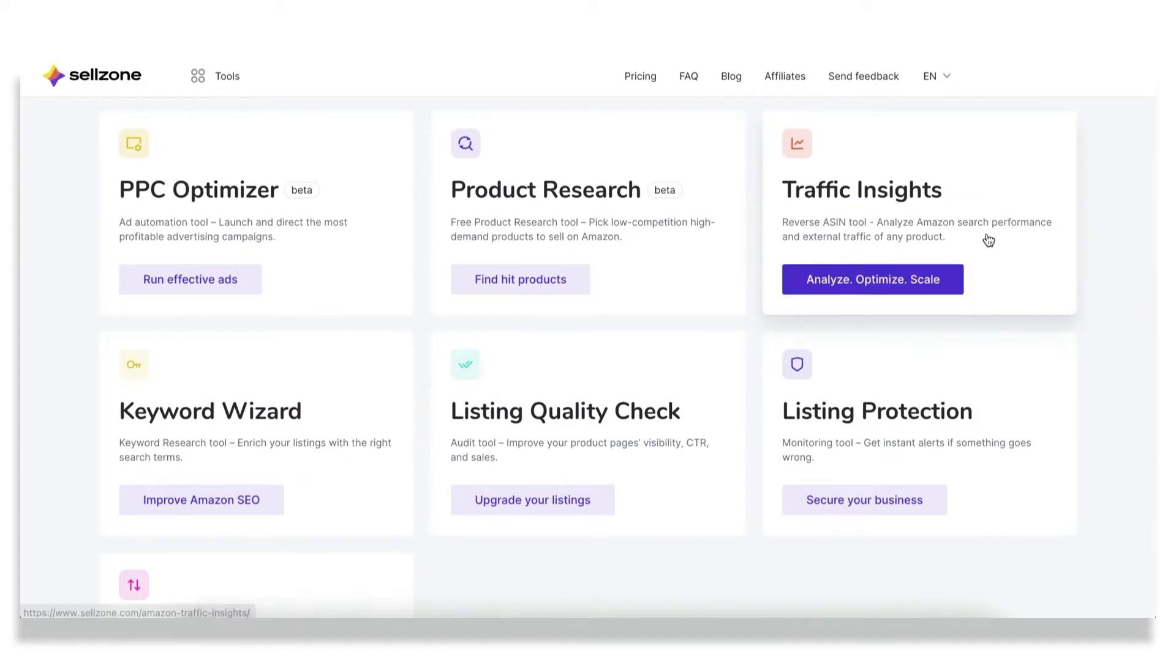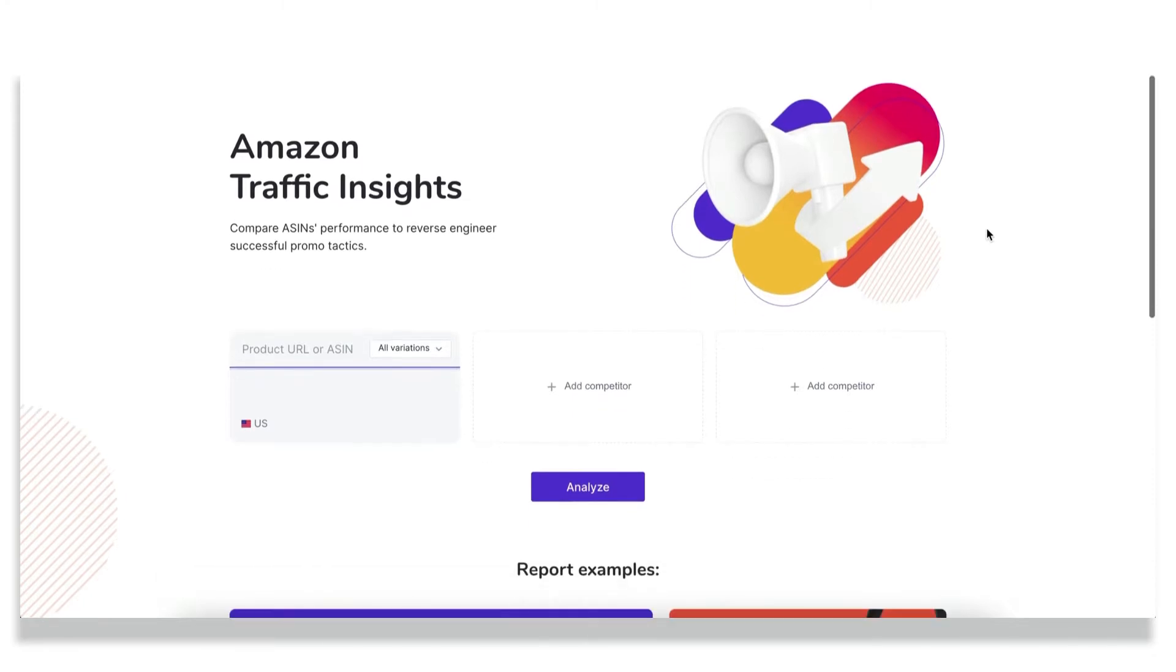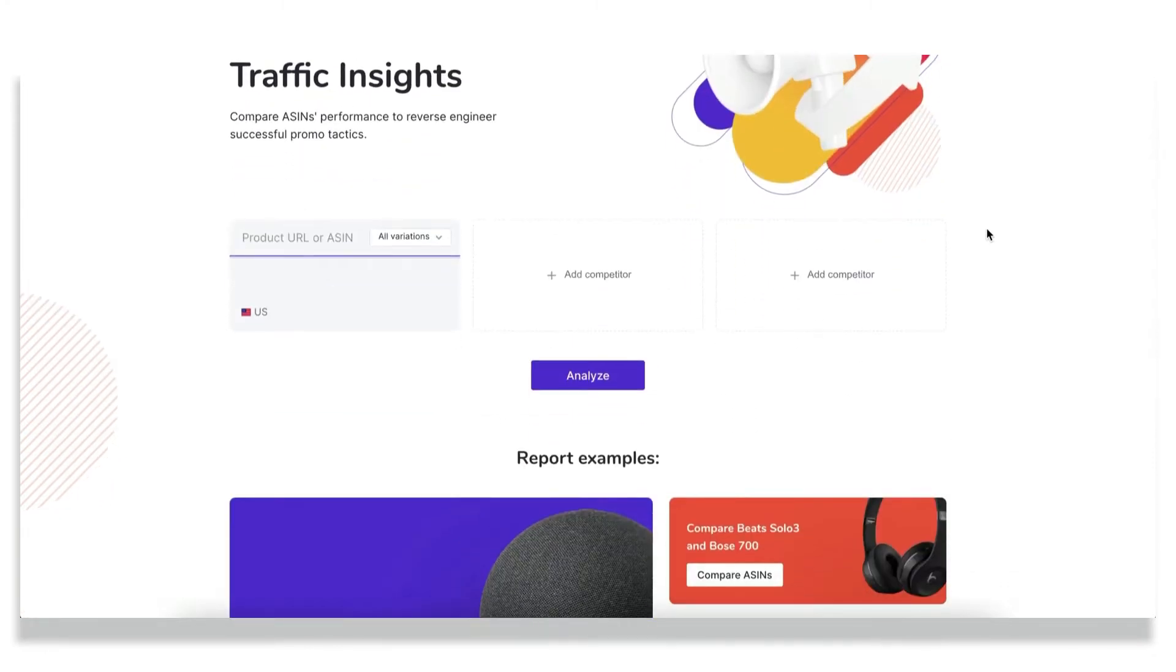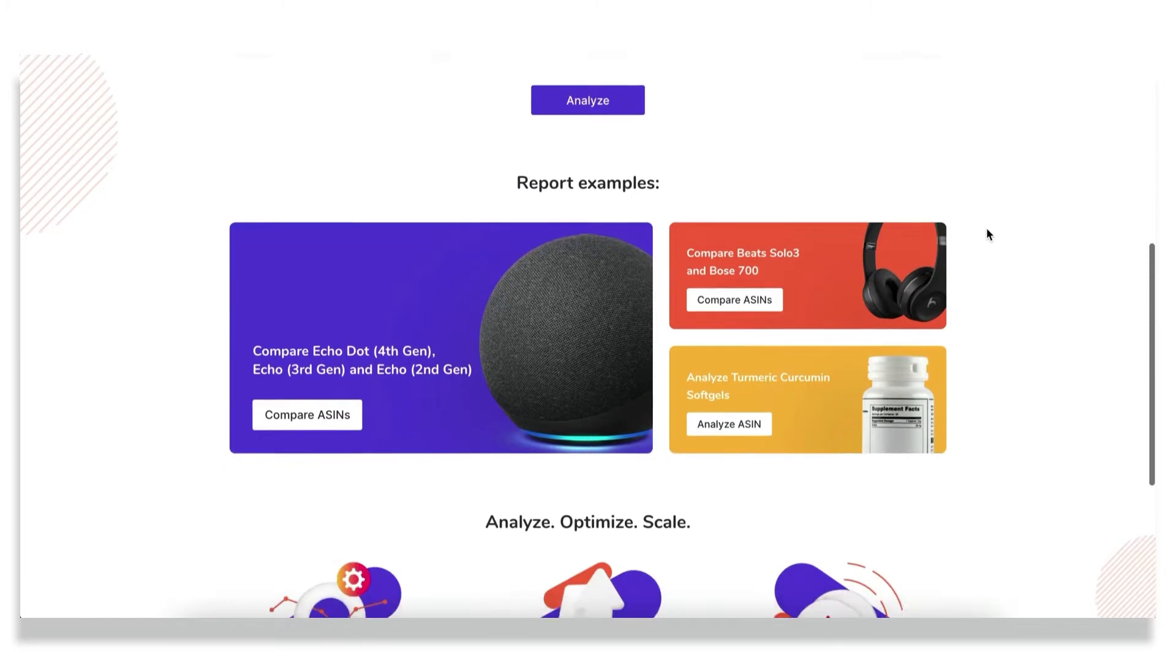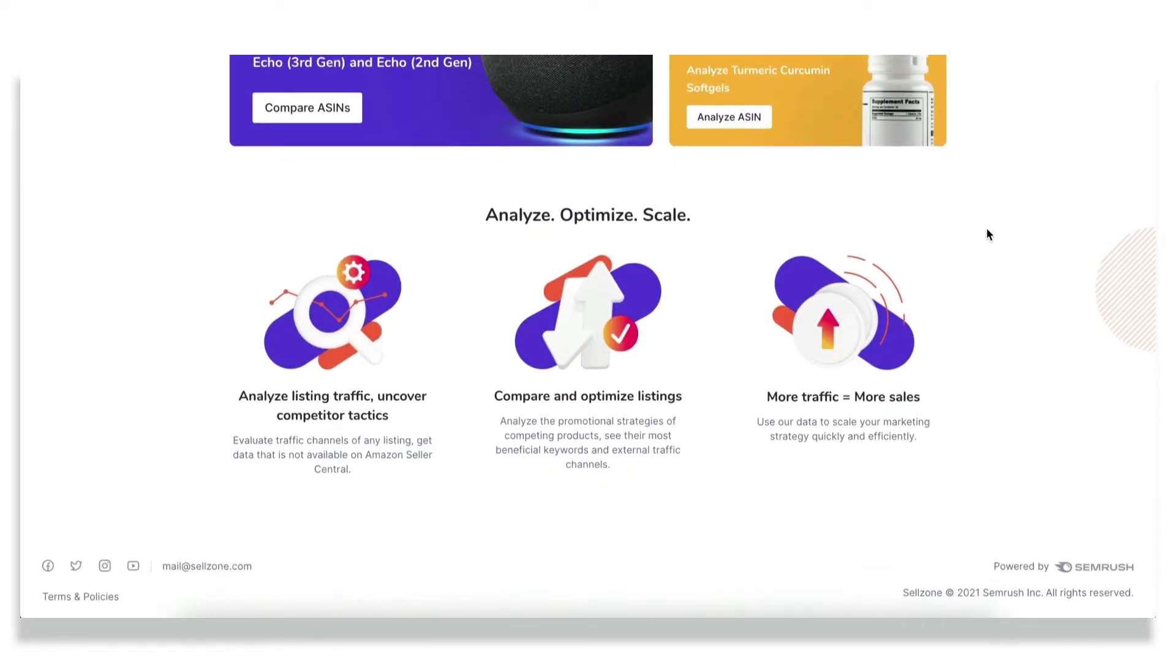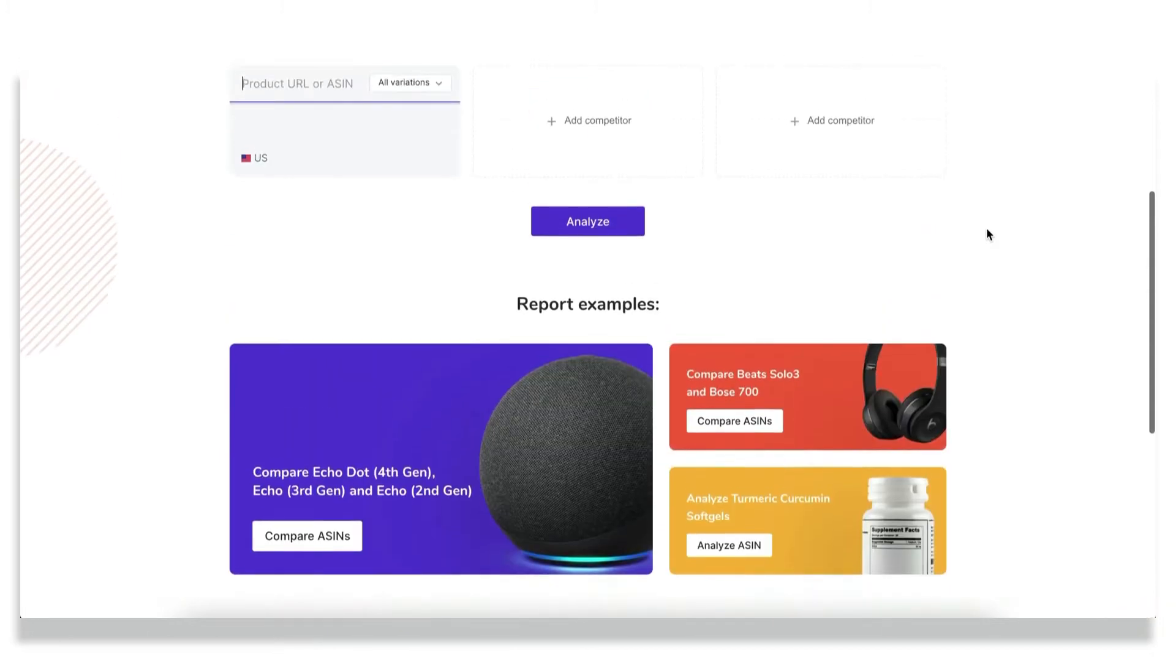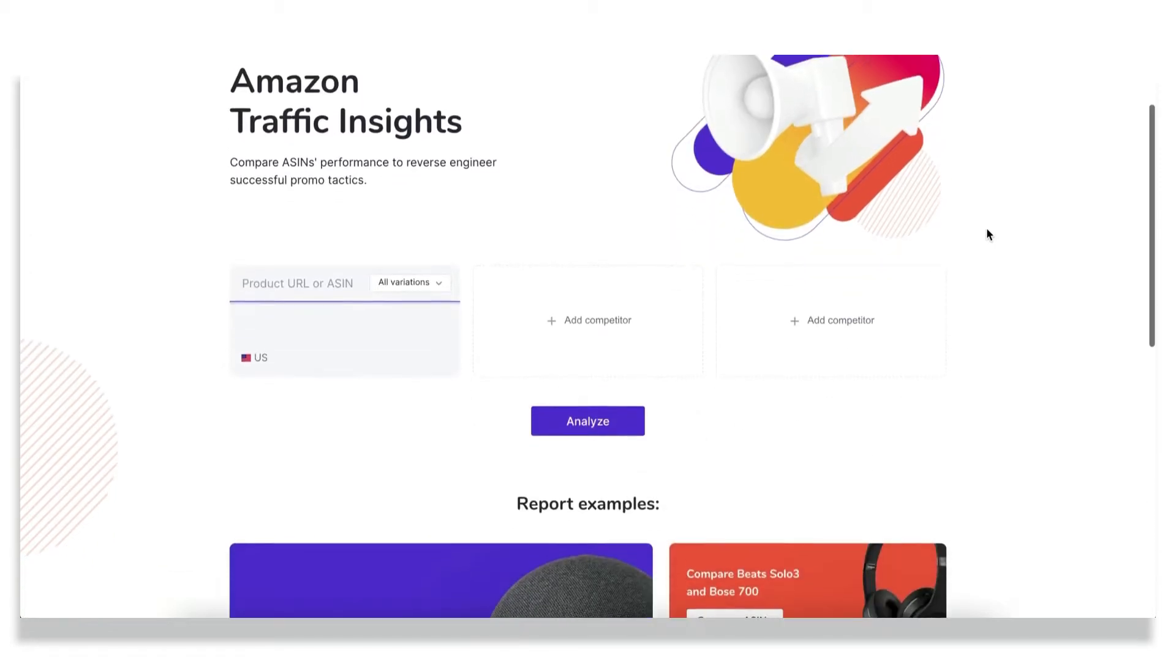Let's start with the Traffic Insights tool. This is an analytics tool that helps you evaluate both internal and external traffic channels from which you can attract new audience and get some new customers. With this tool, you can find out how your competitors are getting new conversions, benchmark their marketing strategies, and adjust your marketing strategy accordingly to expand the reach of your products.